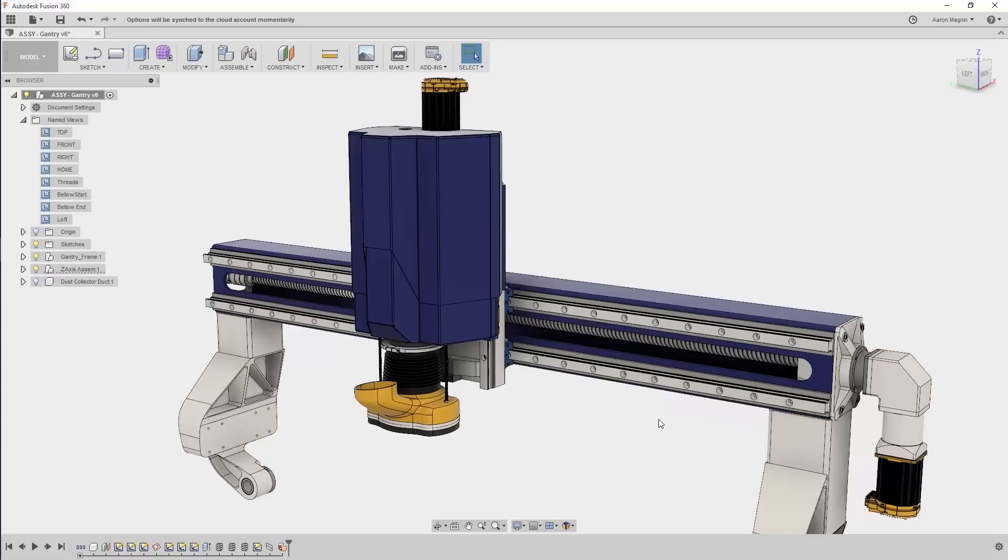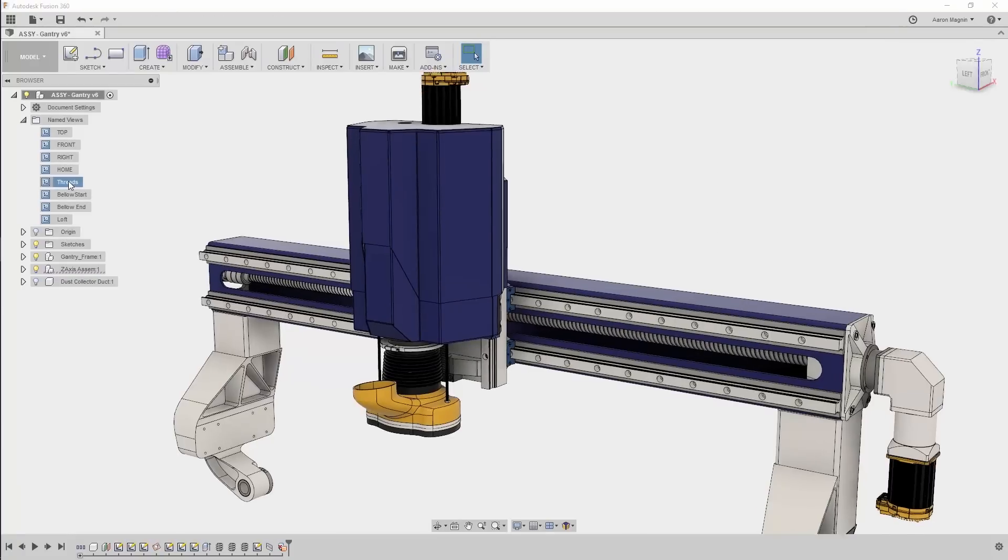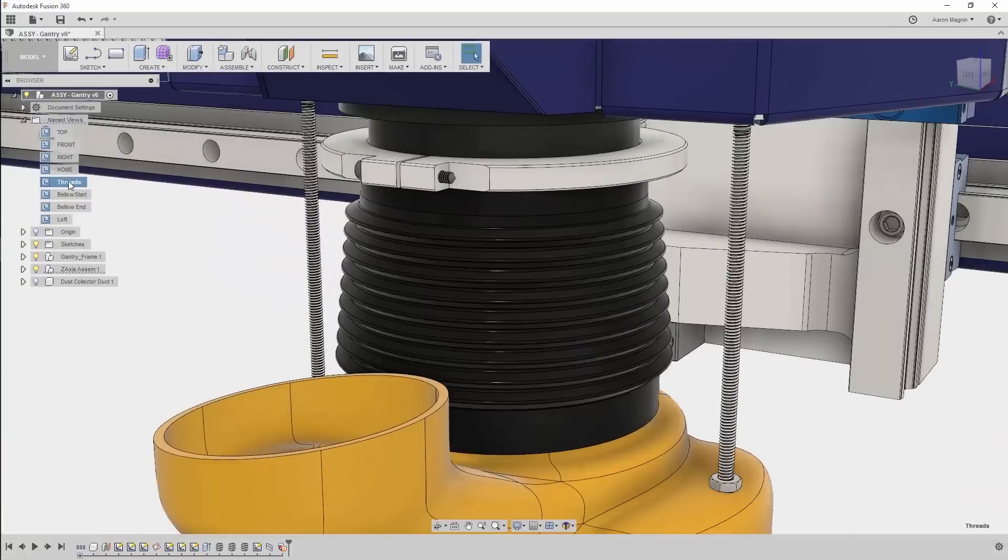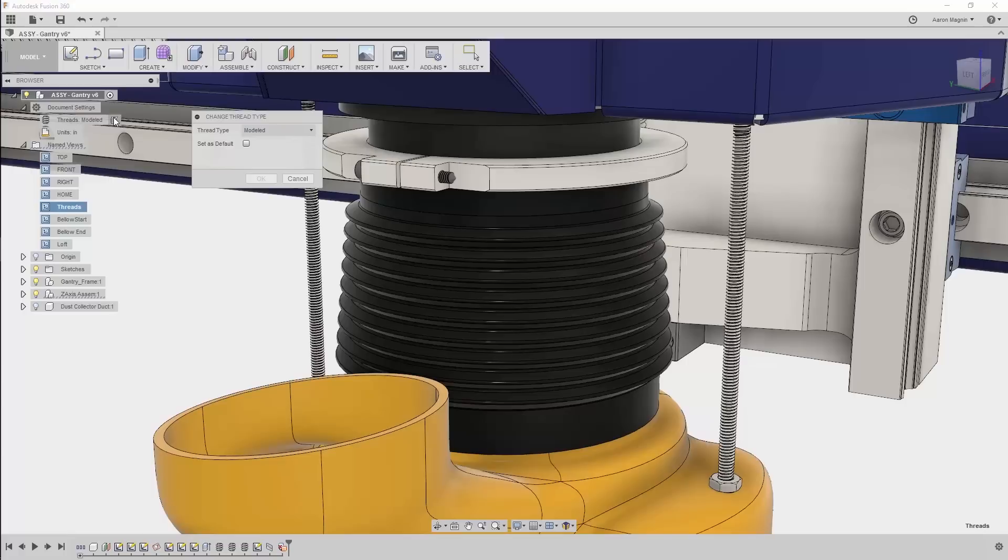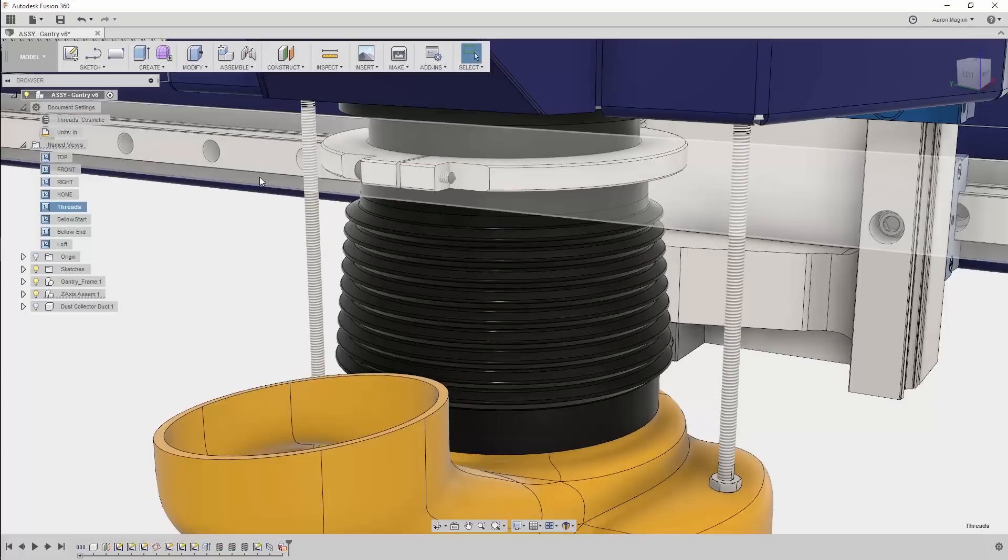Next, in Design and Modeling, I have a couple great updates to report. Those of you who'd like to hide and show threads will be thrilled to know that you can do this for an entire design by accessing an option in the browser under Document Settings. There you'll be able to switch thread displays between modeled and cosmetic, improving performance or increasing realism, whichever you're going for.